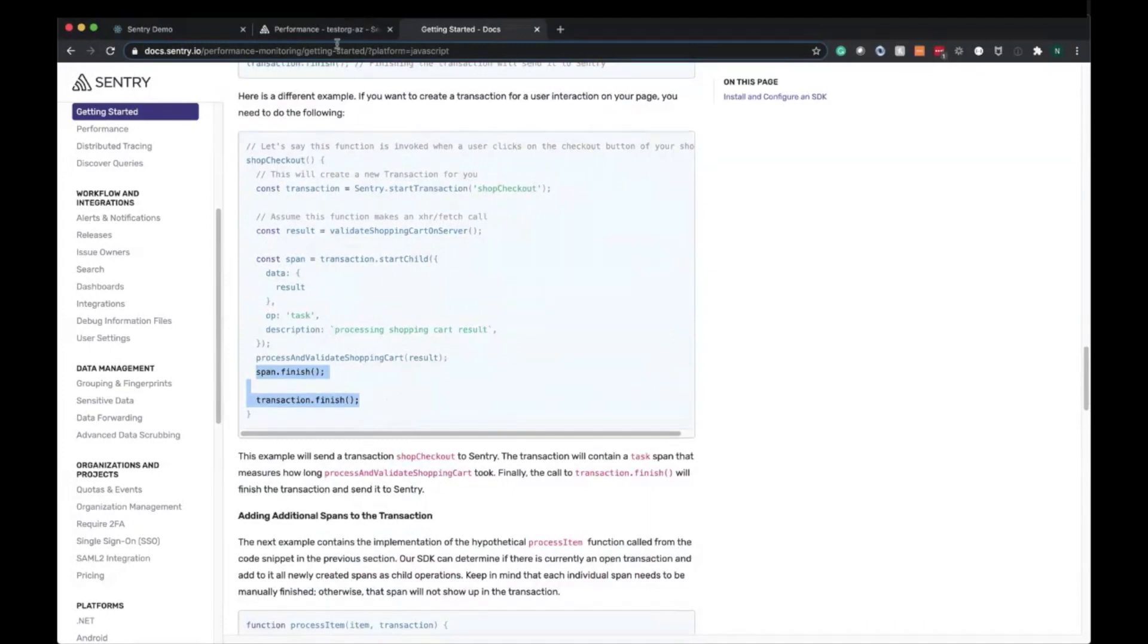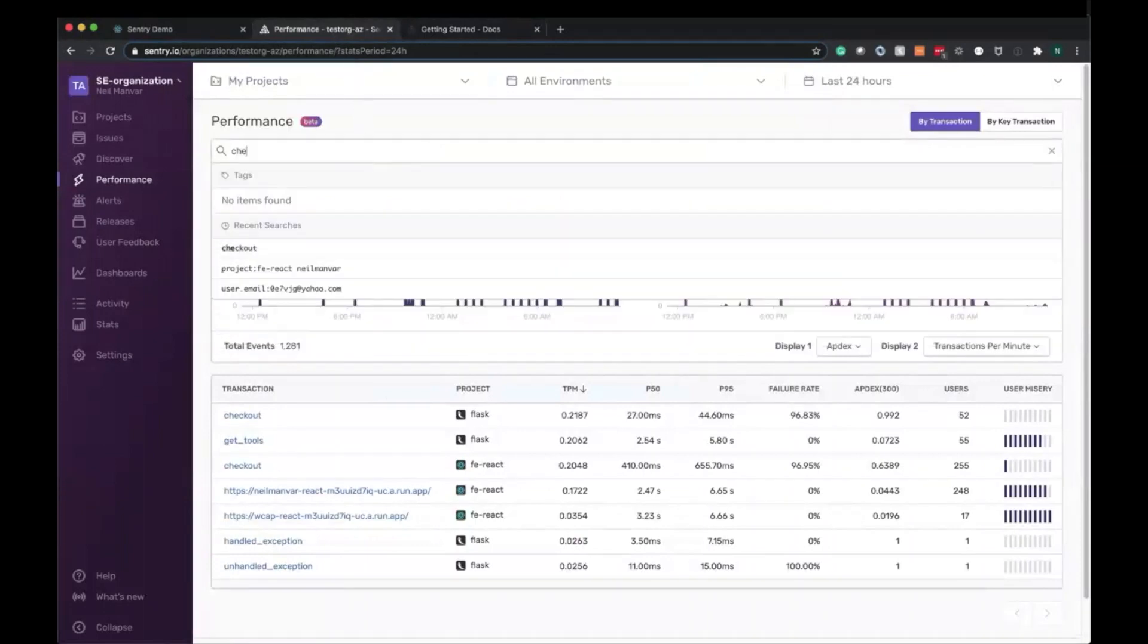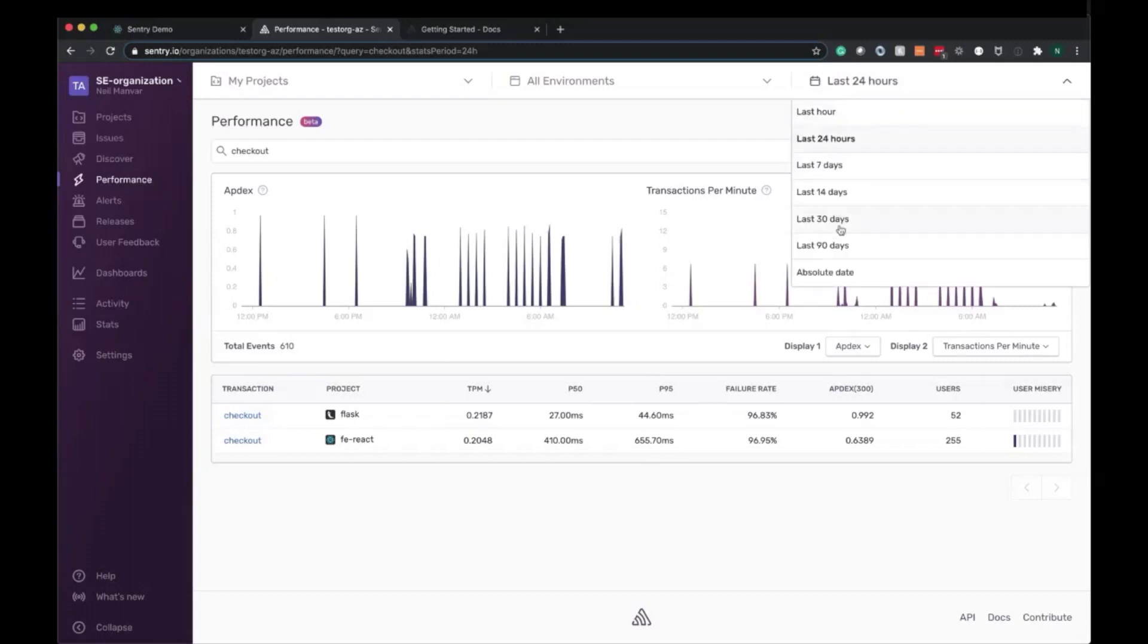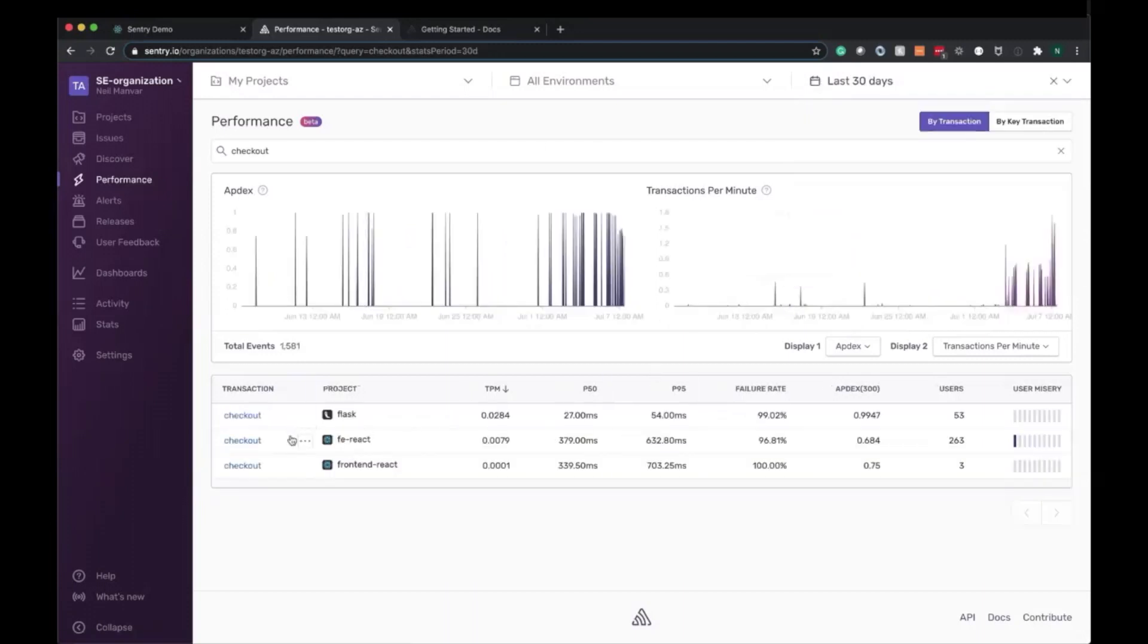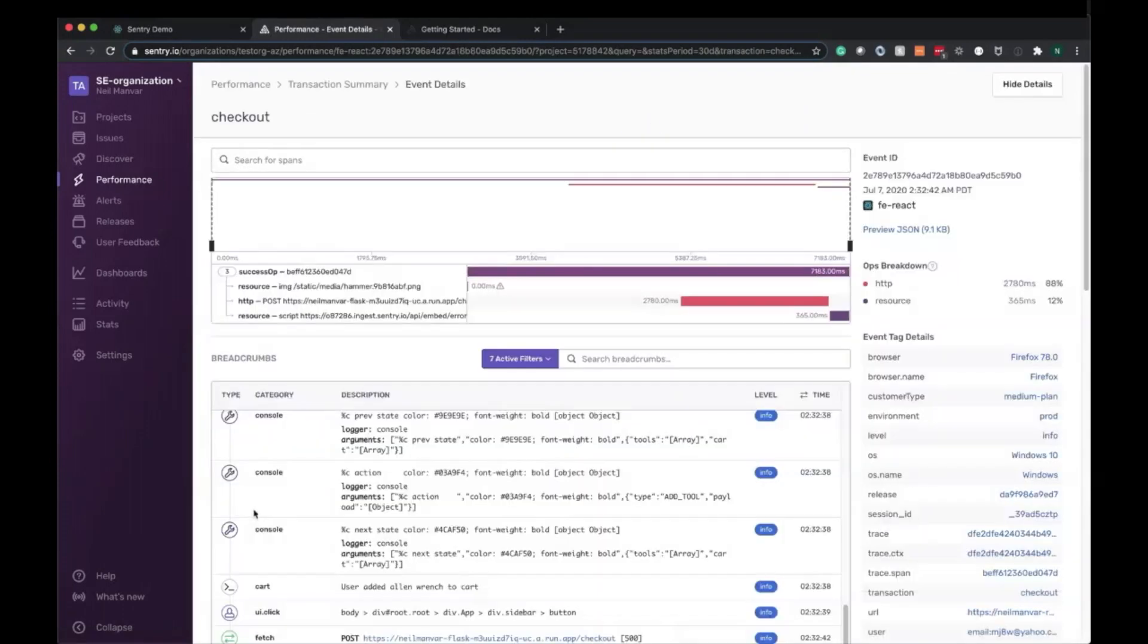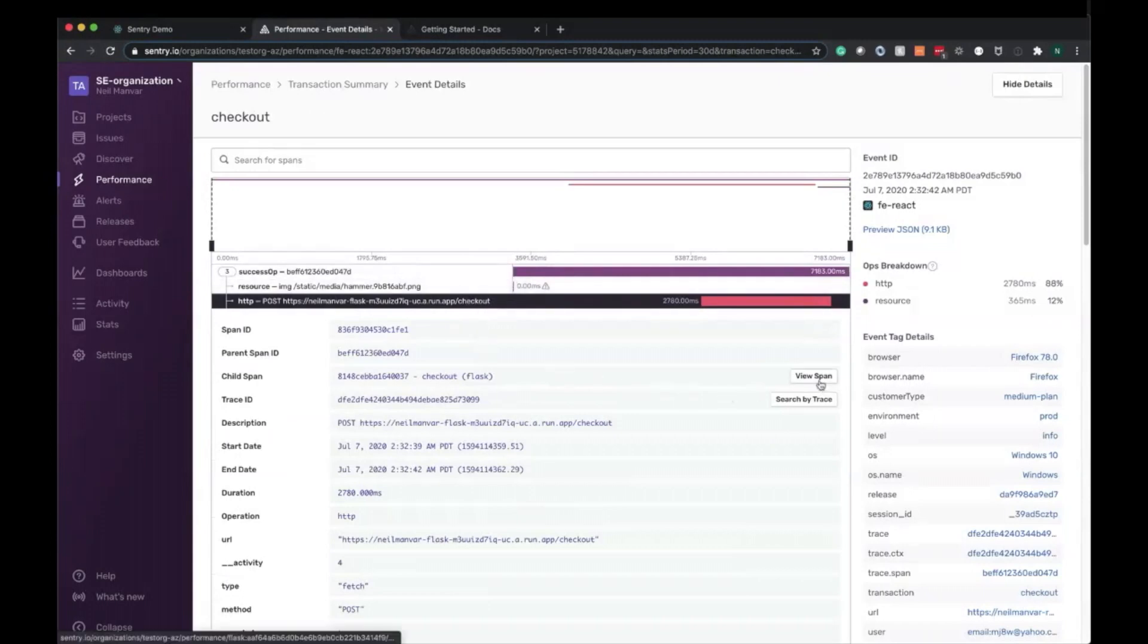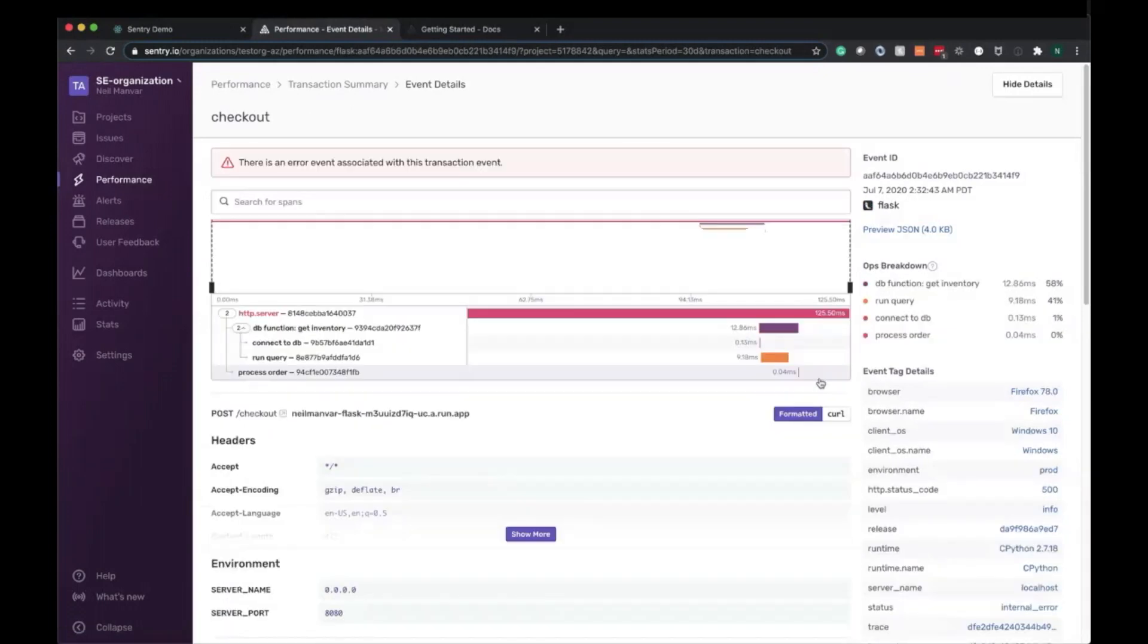Let's go back to the performance homepage and figure out exactly what's going on with our checkout transactions. Here, I've initiated a search over the last 30 days on all of the checkout transactions. What we are going to do is start at the front end and drill down into a specific transaction. And as expected, here we can see it's issuing a request out to our checkout endpoint on our Flask backend. Let's go ahead and view that span and go into Python Flask territory.